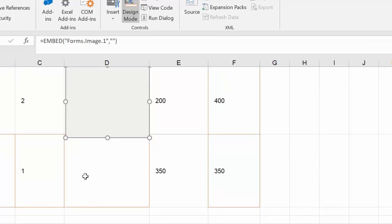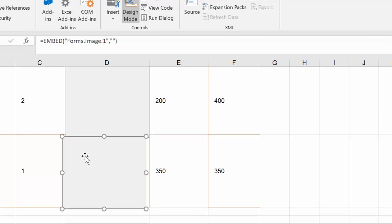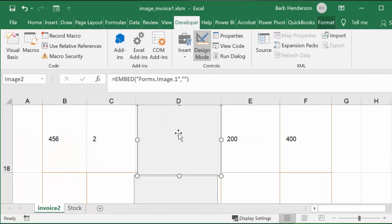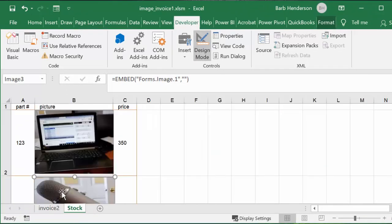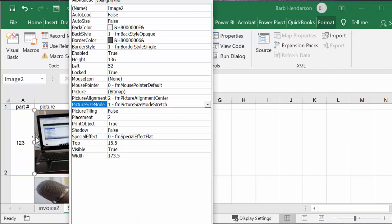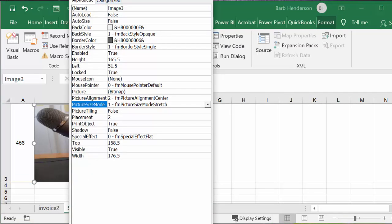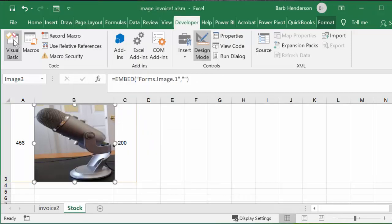Then Ctrl+V for the last one. If we click on each of these images they're all named Image1. Now if we go back to our stock sheet and right-click on the images to look at the Properties, we see that the first computer image is Image2, and the second one is Image3.